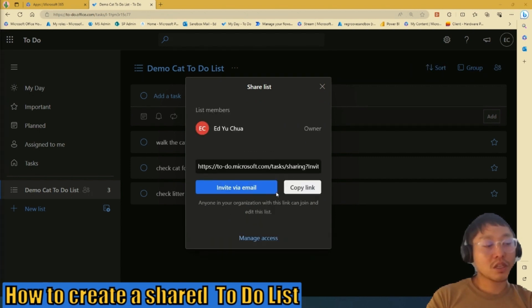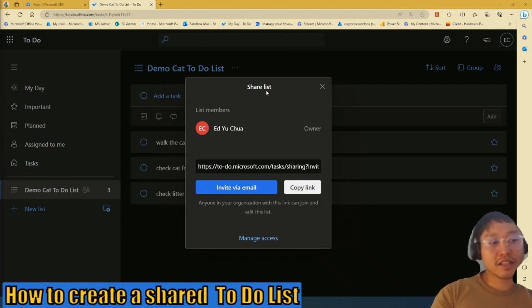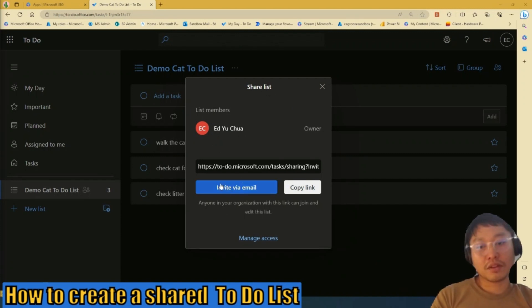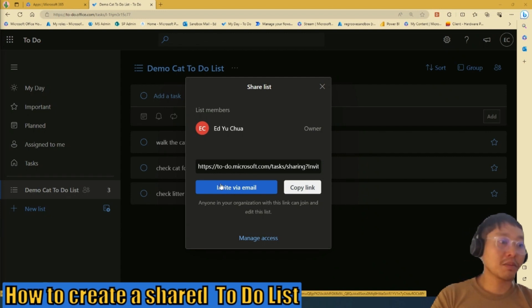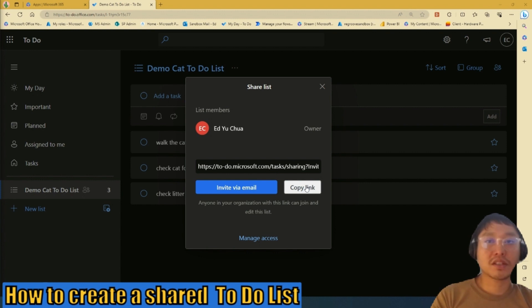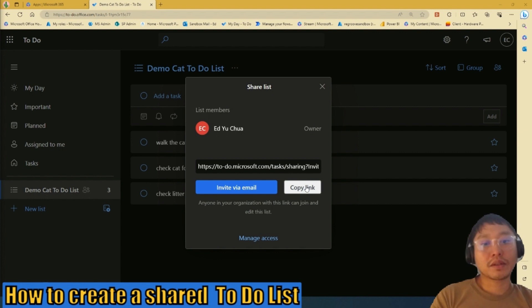So as you can see, when we press the create an invitation link, you'll see this option here called Share List. So you can either invite your teammate using email or you can copy the link and then paste it in Microsoft Teams or whatever chat system you use.